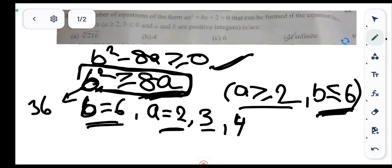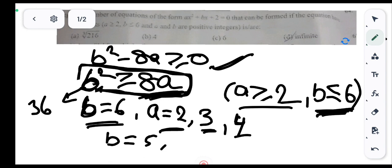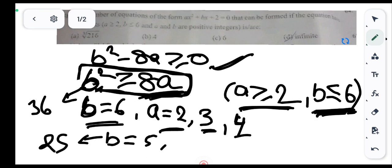So for b = 6, possible values of a are 2, 3, and 4. Now we put b = 5: b² = 25. For a = 2: 8×2 = 16, and 25 ≥ 16 — satisfied.